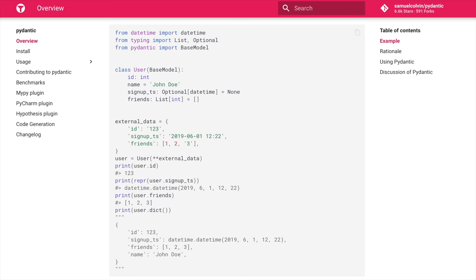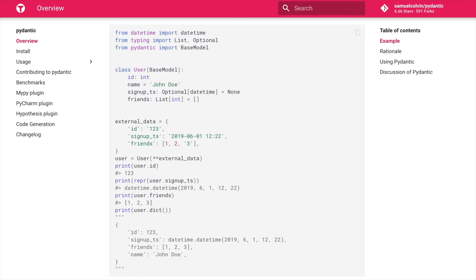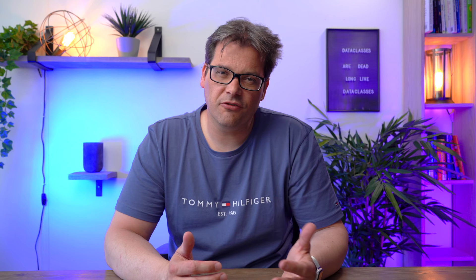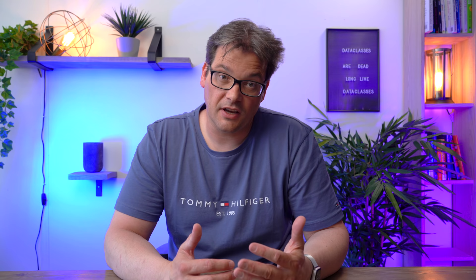Why should you use Pydantic? It offers a lot of the functionality that data classes also offer, like defining a class with data attributes, dunder methods like equality, repr, and string, and more. You're going to have to install it whereas data classes is a built-in package, but Pydantic adds extensive support for data validation, conversion, and sanitizing — and that's a pretty good reason to choose Pydantic over data classes.